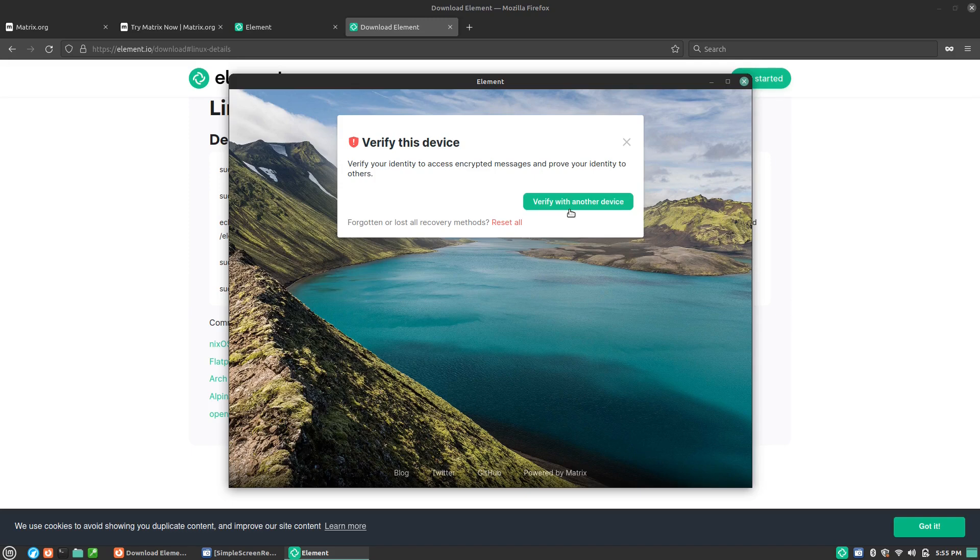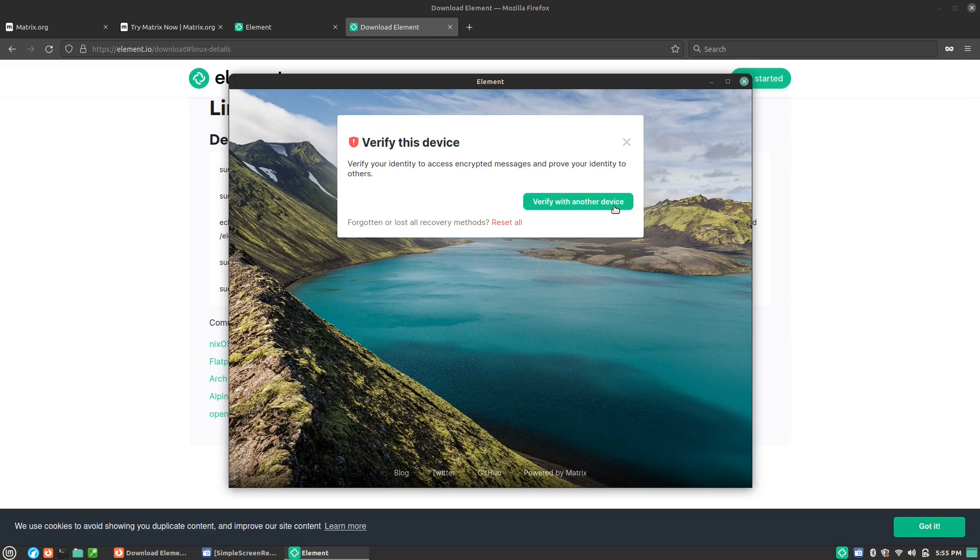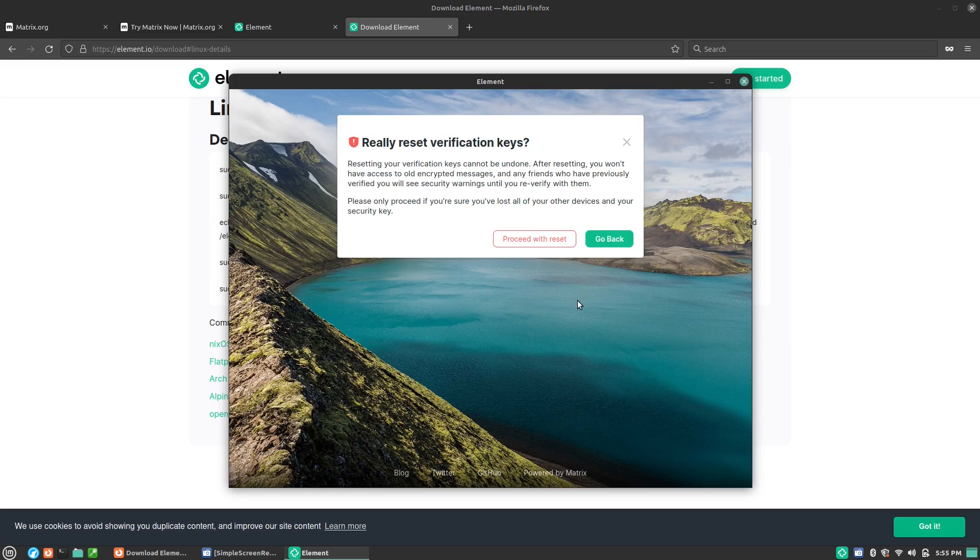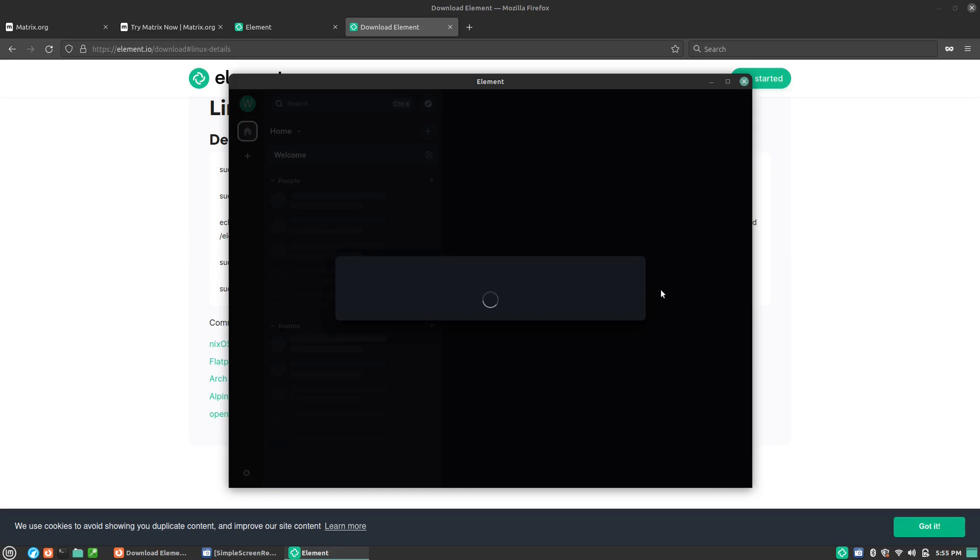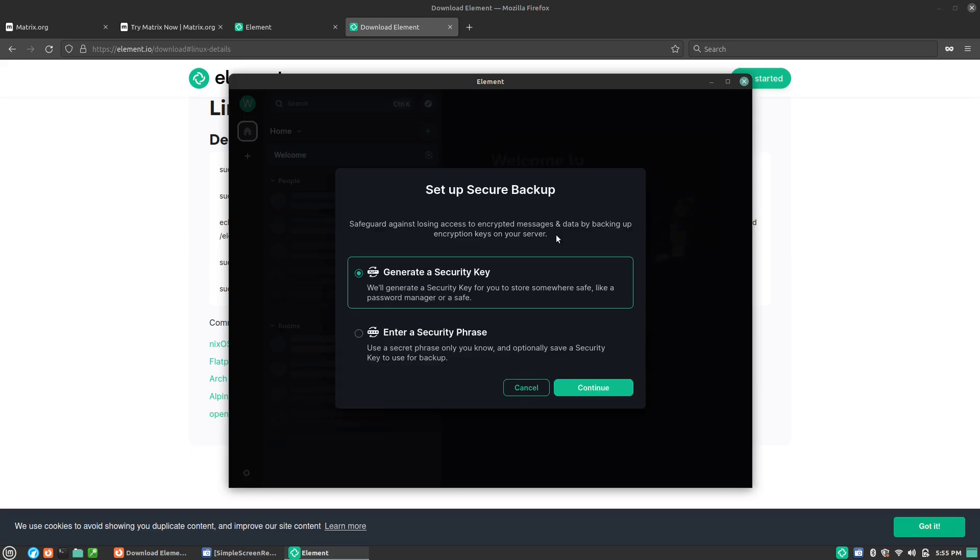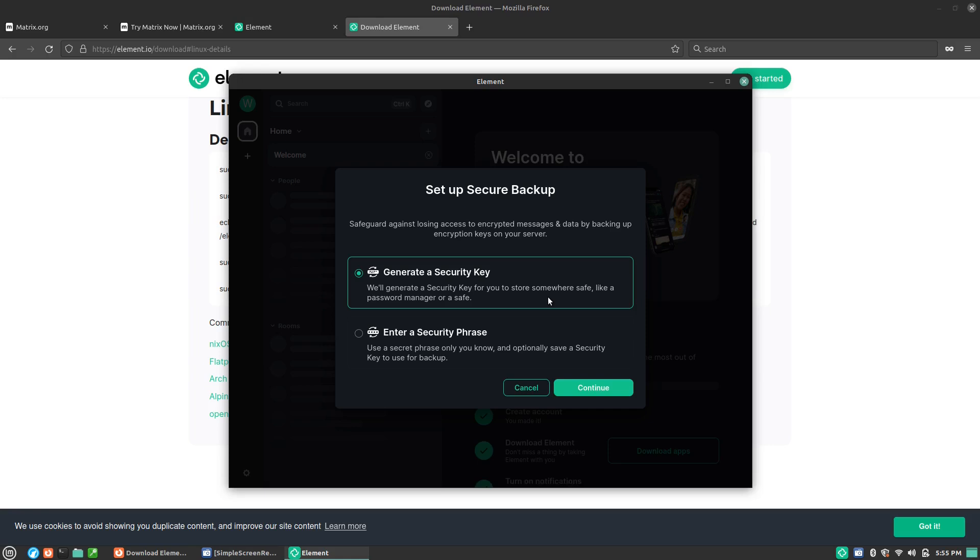If I actually had set up keys for this, you'll have an option by a passphrase or a key. Since I do not have any other active device, I'm going to have to use the reset all option. We have to proceed with the reset option. Now it gives me the option to generate a secure key.